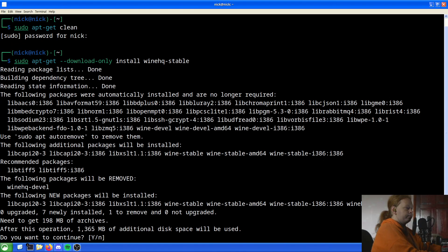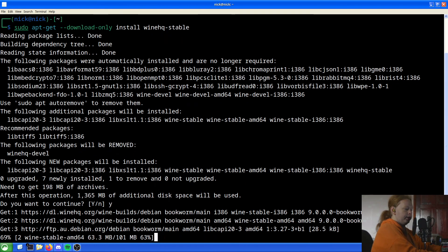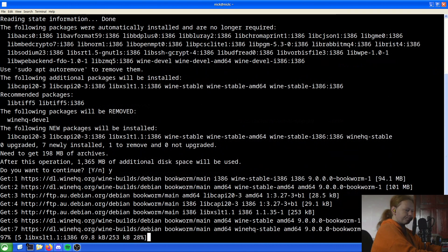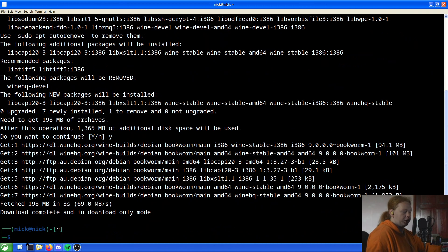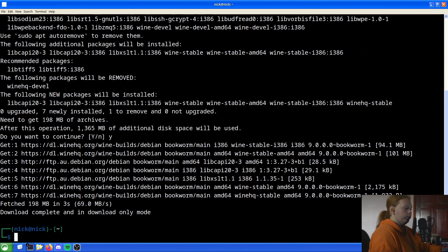It will ask do you wish to download this — in this case the answer is yes. And it's going to download all the stuff. As we can see here it fetched 198 megabytes in three seconds, downloading at 69 megabytes per second. And download completed in only download mode.